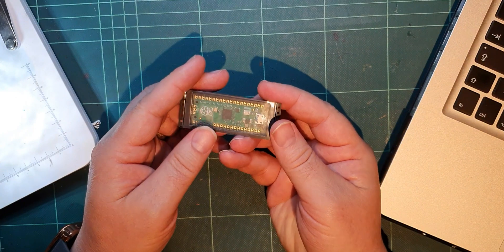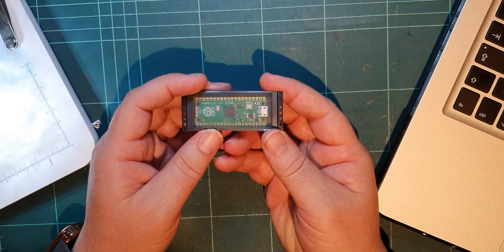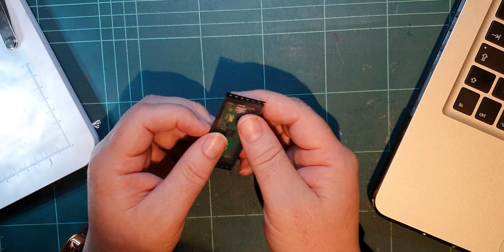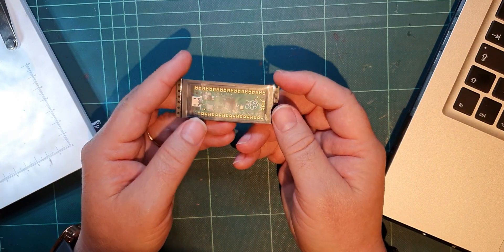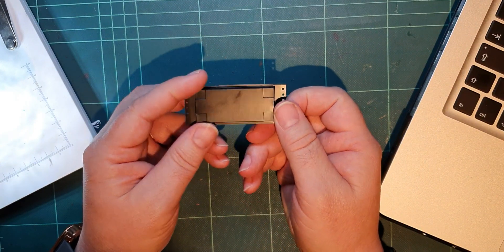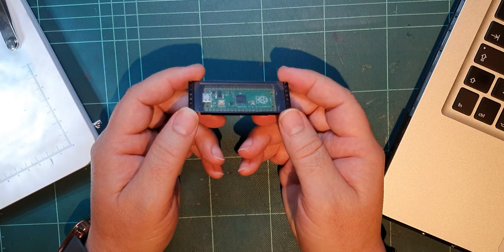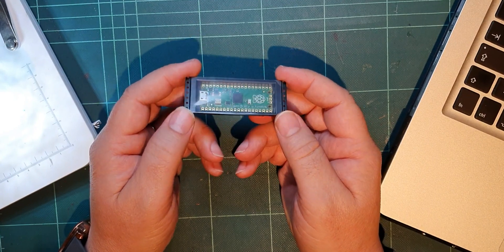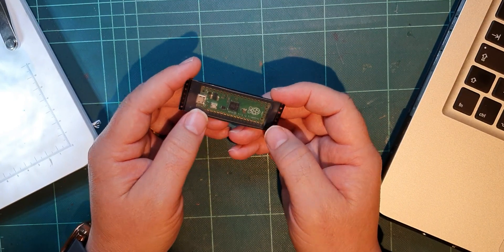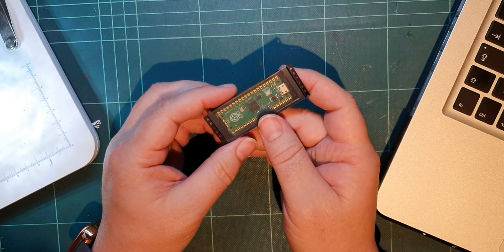And what else did I buy? Well, got one of those, as you do when you're ordering anything from Pimoroni, because these are really cheap, but the postage on them isn't.